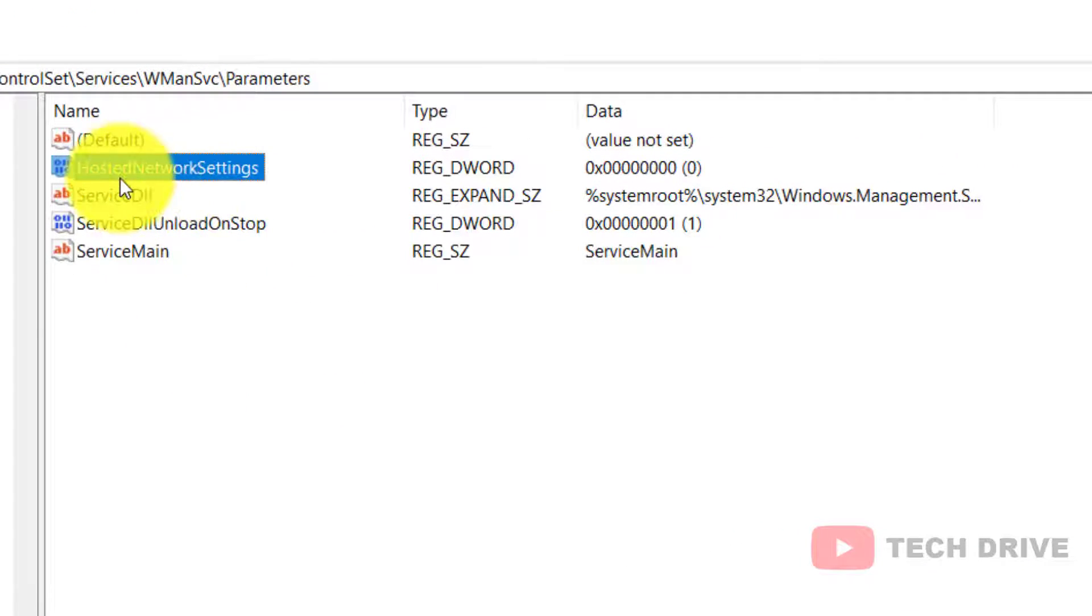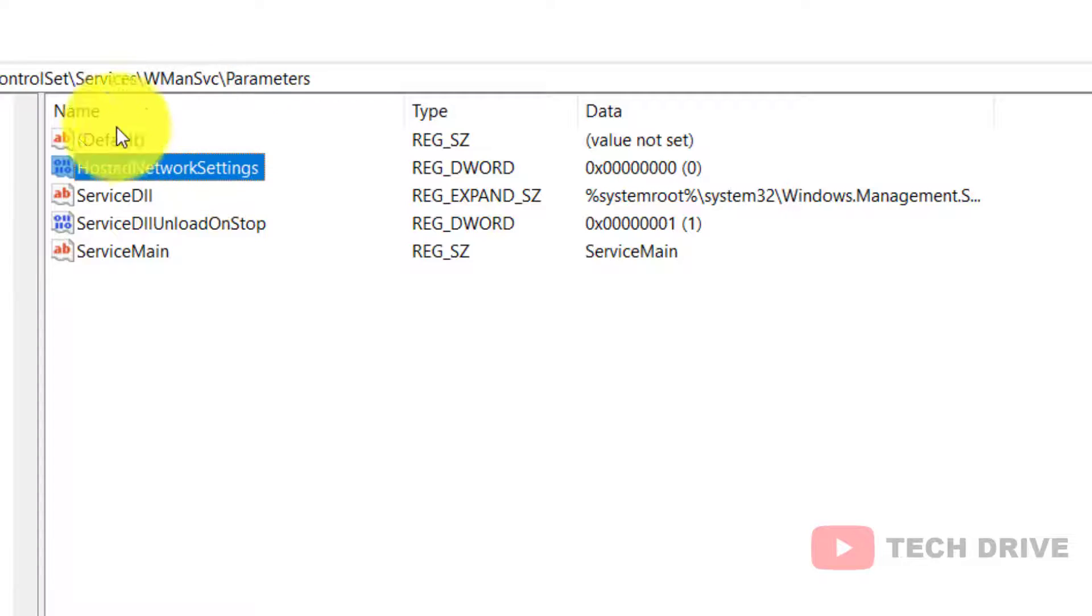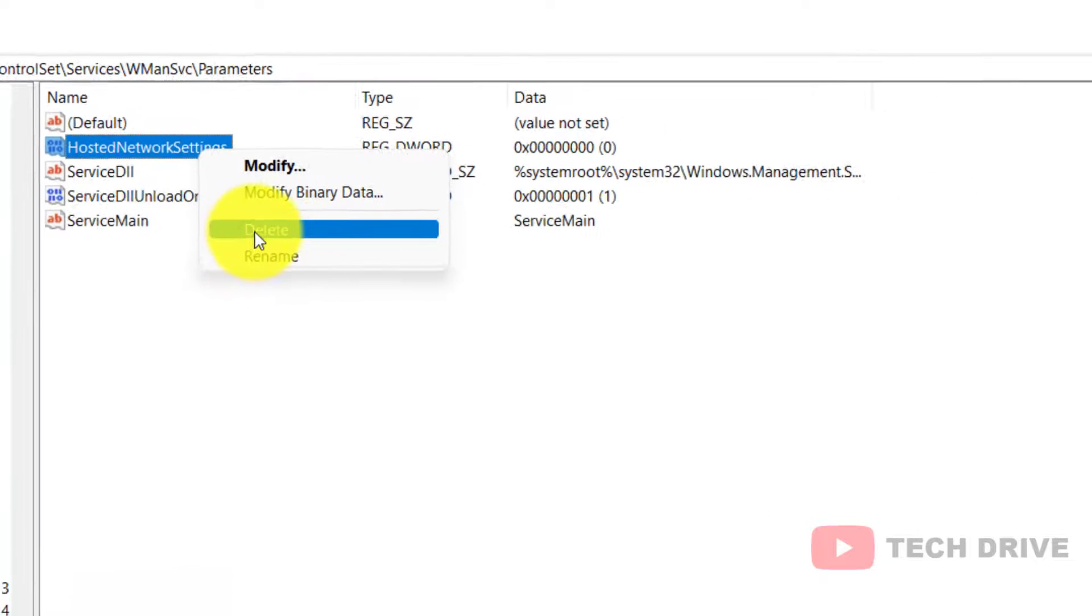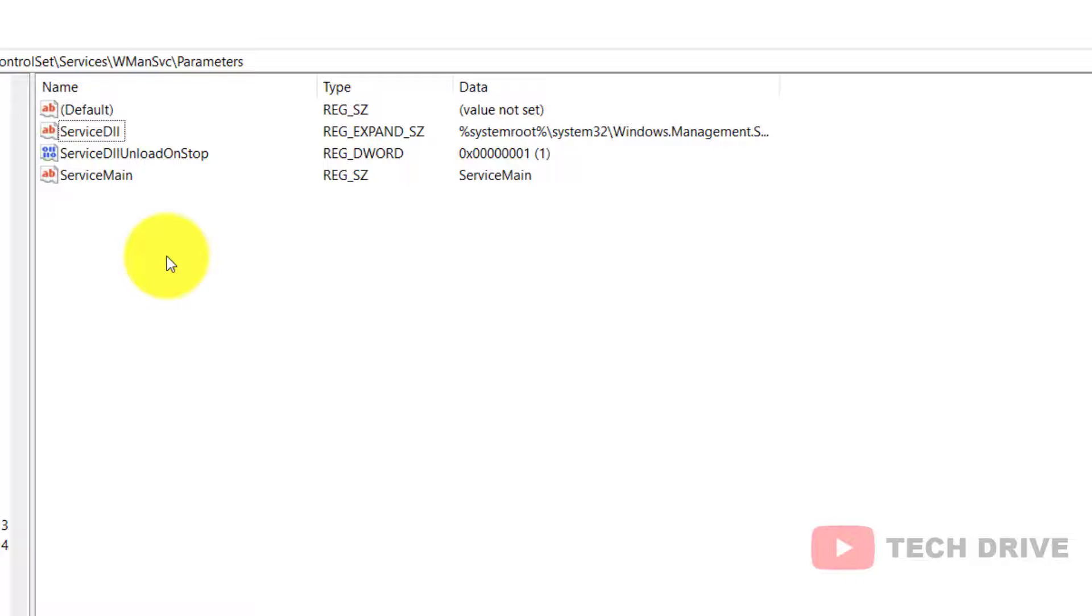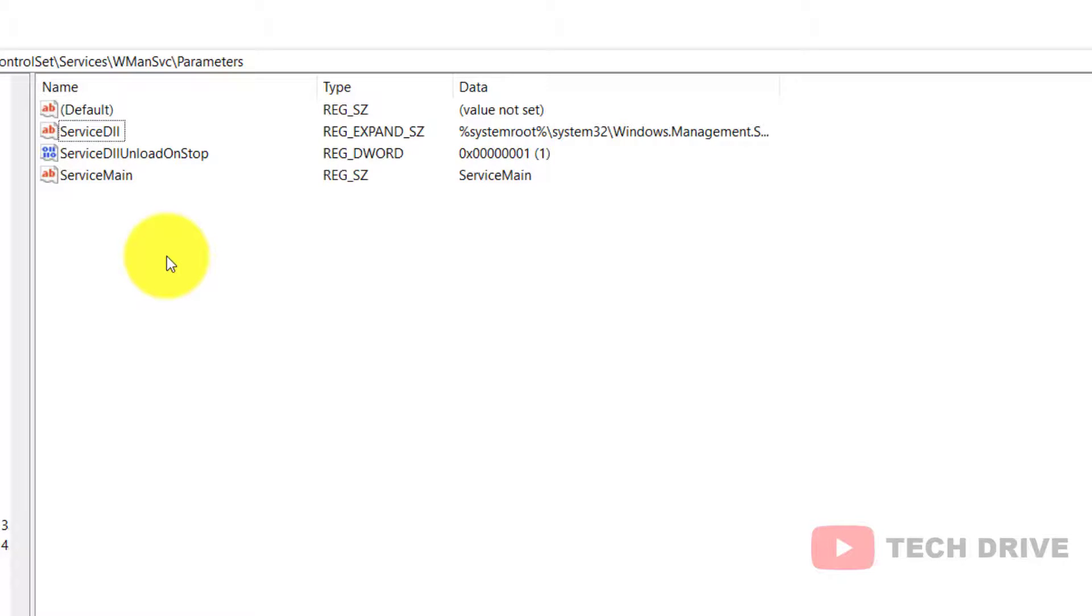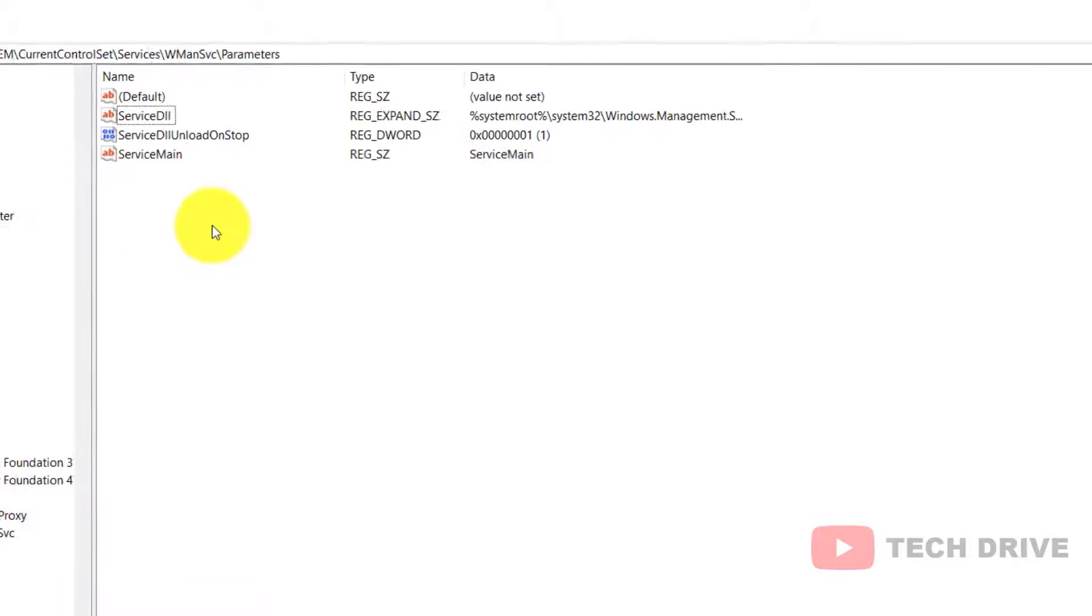Now check whether you have Hosted Network Settings in the Registry Editor. If you have it, right click and delete it. If there is no Hosted Network Settings in your Registry Editor, it's not a problem, just leave it.